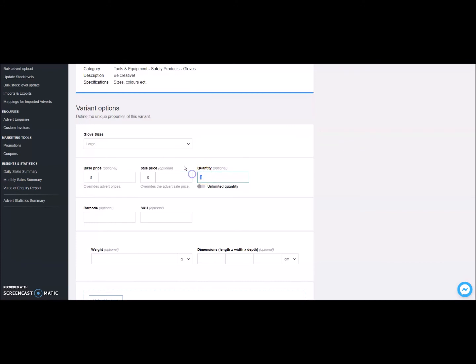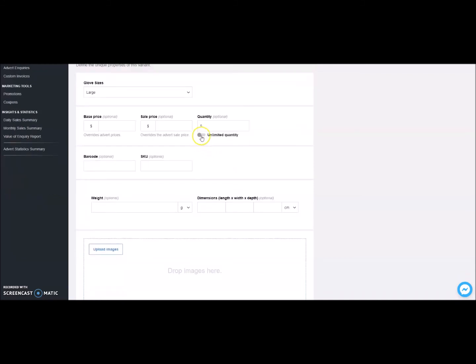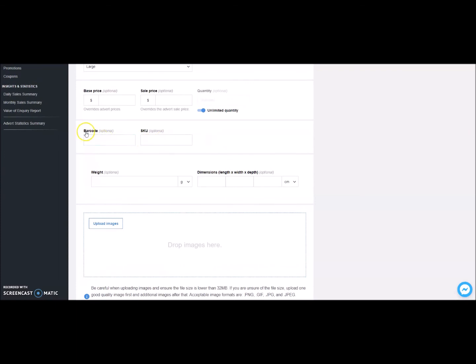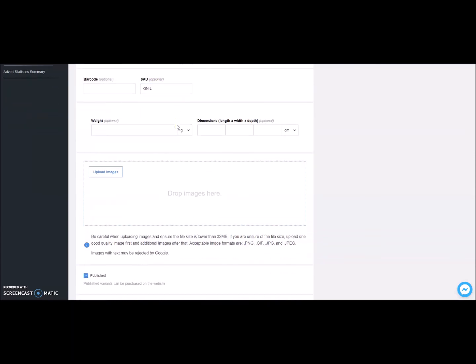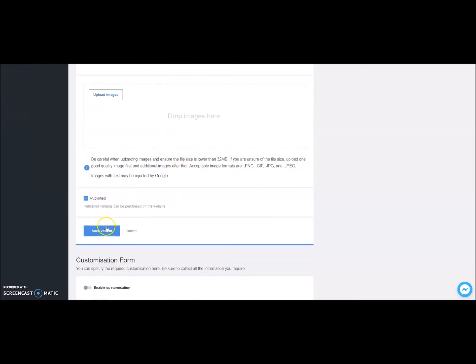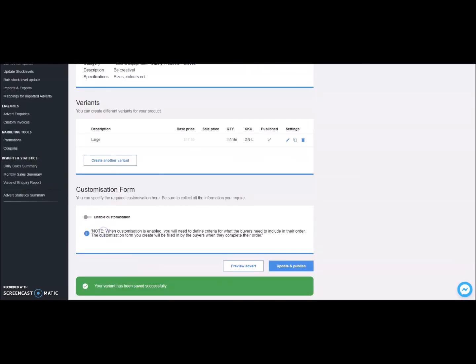In this case, we are choosing the glove sizes that are available. Add the first size you want to your list. You can create different prices per variant. For example, if a large size is more expensive, this is where you can define the amount. List the quantity available, or make it unlimited. This is just for stock control. You can add barcode and SKU details as optional data. Upload any specific variant images. Click on save variant.